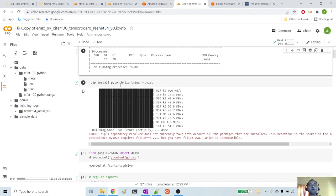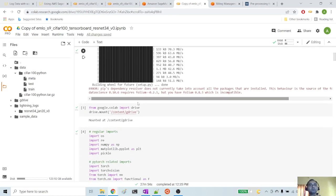First, we are installing PyTorch Lightning. We will be training CIFAR-100 in PyTorch Lightning. PyTorch Lightning is a different framework which is easier to use in SageMaker. We are also installing Google Drive. The reason why we are doing this is we are planning to save our model to Google Drive, which we will use in the SageMaker Notebook.